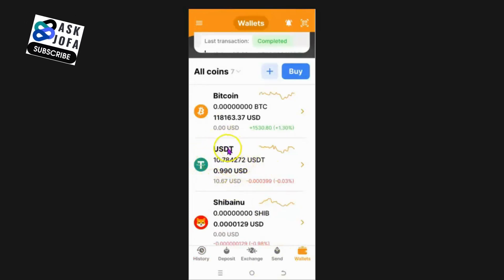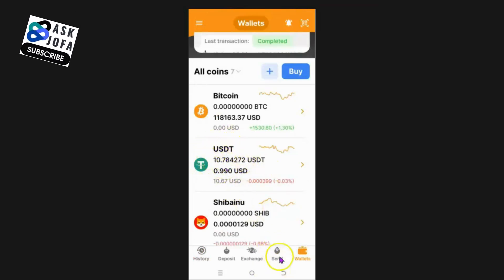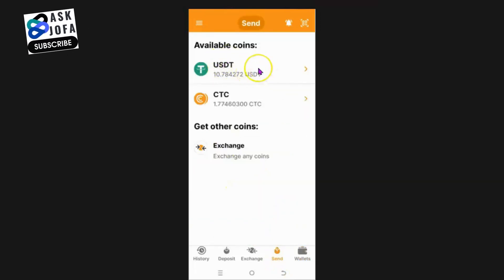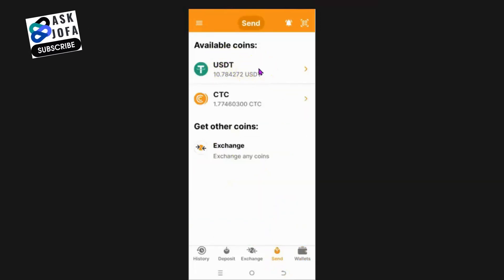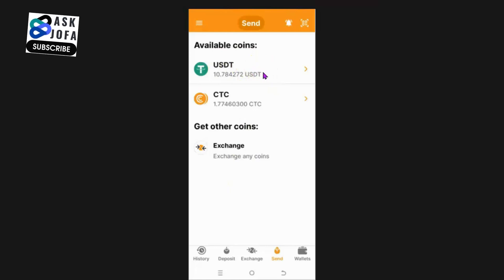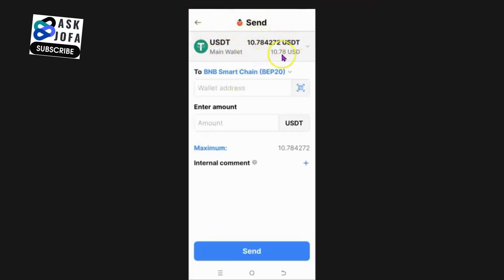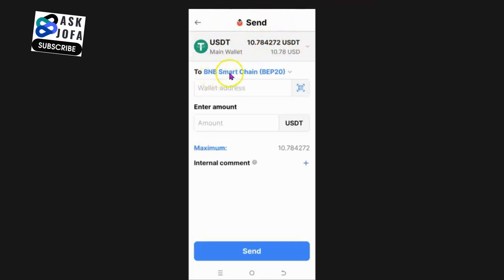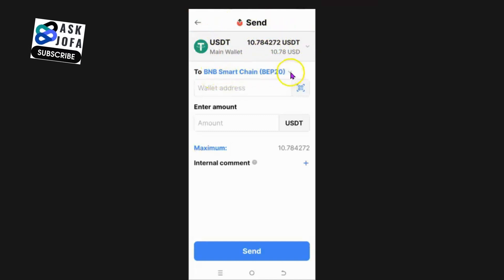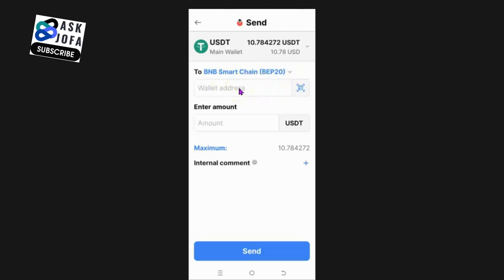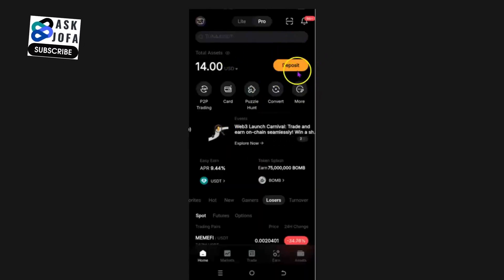Now I can send this money to my Bybit account. Click Send — this is my balance. Since I'm using BNB Smart Chain network, I need to go and get my wallet address from Bybit for BNB Smart Chain.